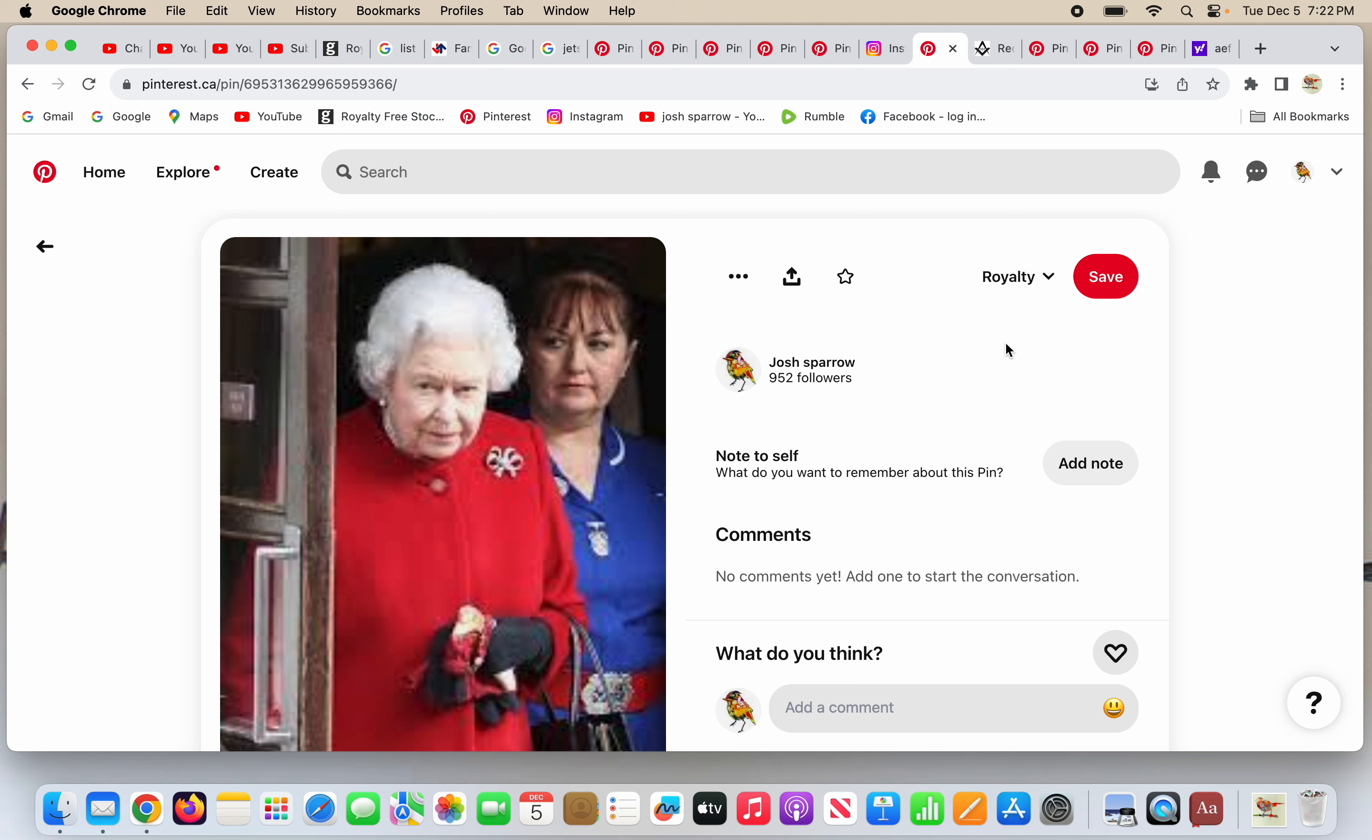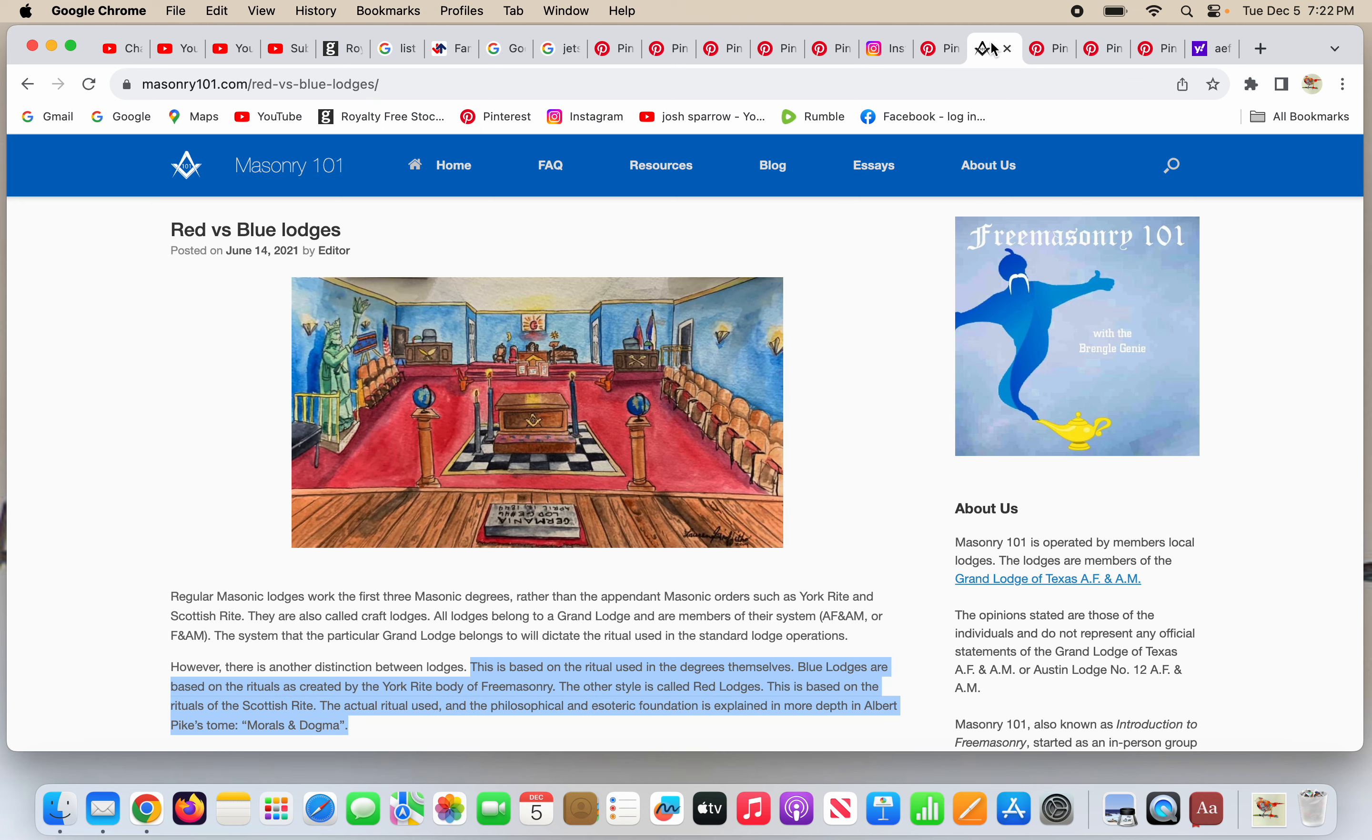Queen Elizabeth II is seen here with some kind of aid next to her, some lady that's like helping her out somehow. Queen Elizabeth is wearing red. She is wearing blue. That's probably not an accident. In Freemasonry, here's Masonry 101, red and blue lodges. This is based on rituals used in the degrees themselves. Blue lodges are based on the rituals as created by the York Rite body of Freemasonry. The other style is called red lodges. This is based on the Scottish Rite.